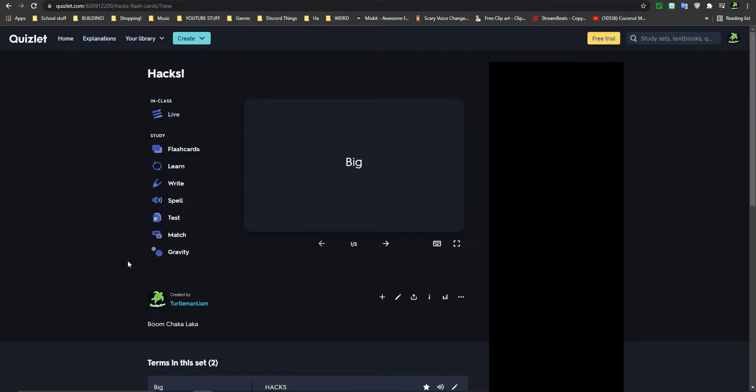Hey there, today I'm going to teach you how to get the highest score in Quizlet in the Match game, whatever it's called.